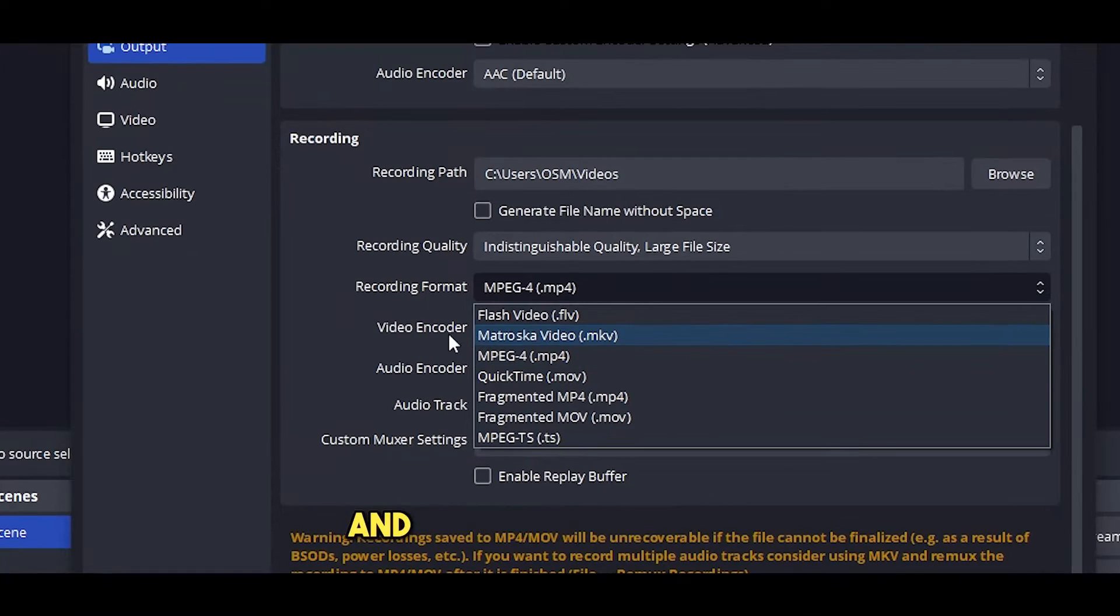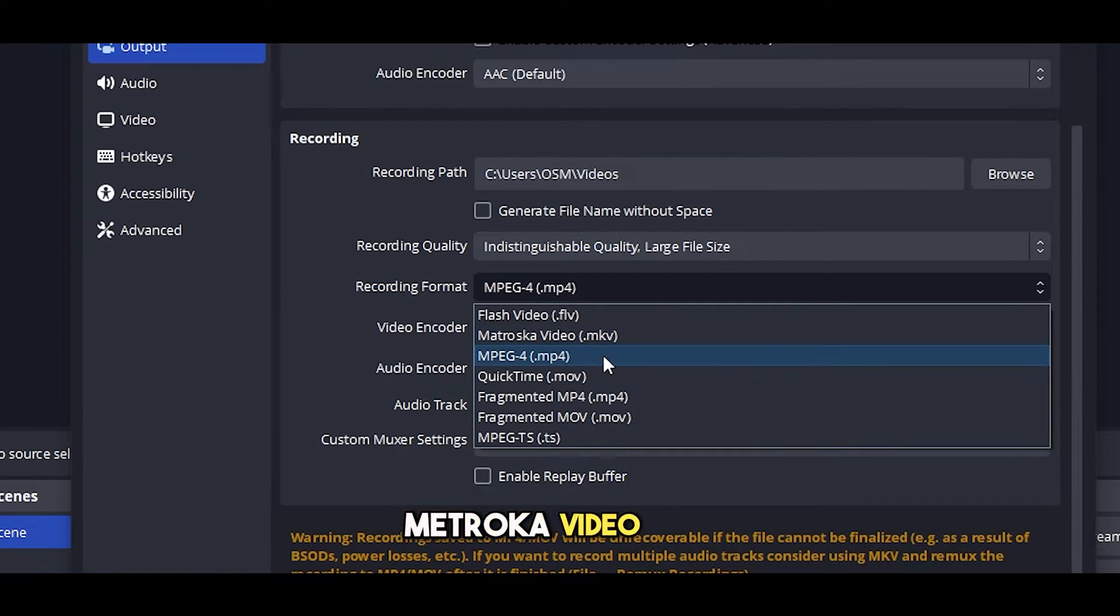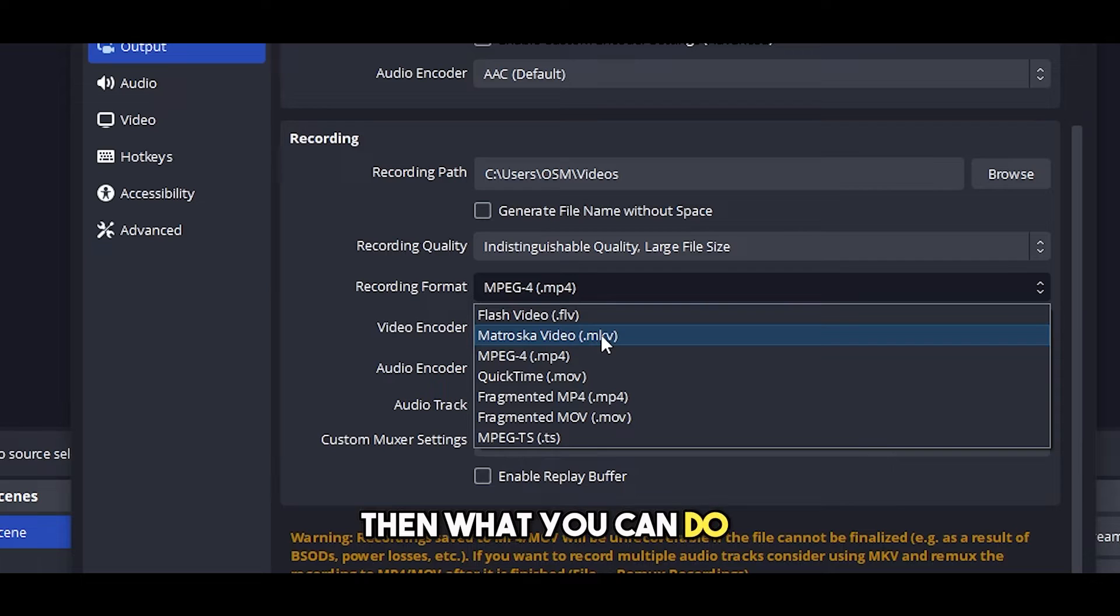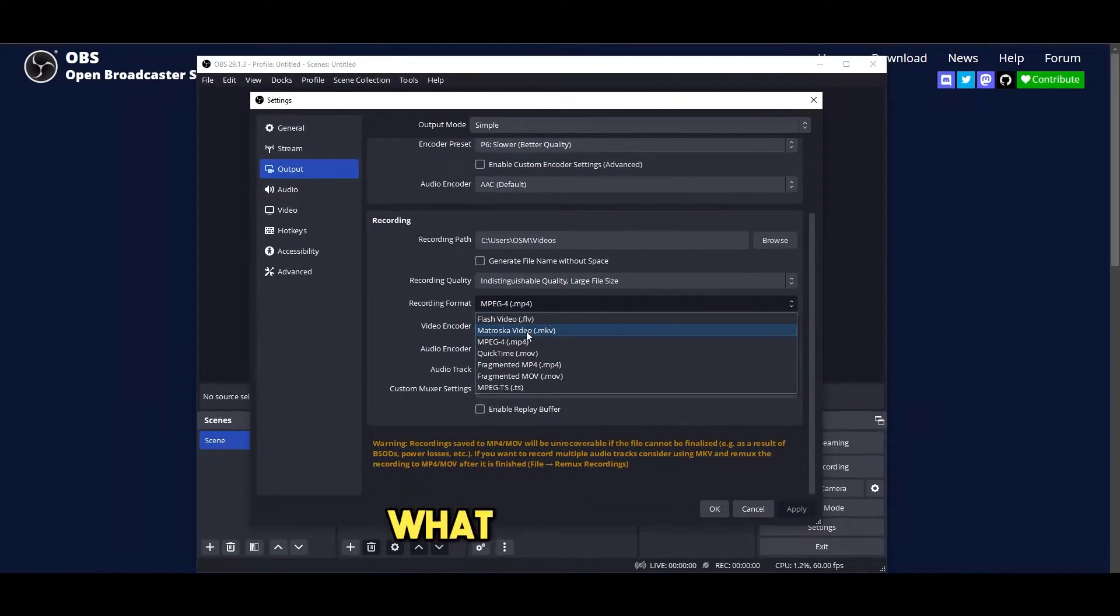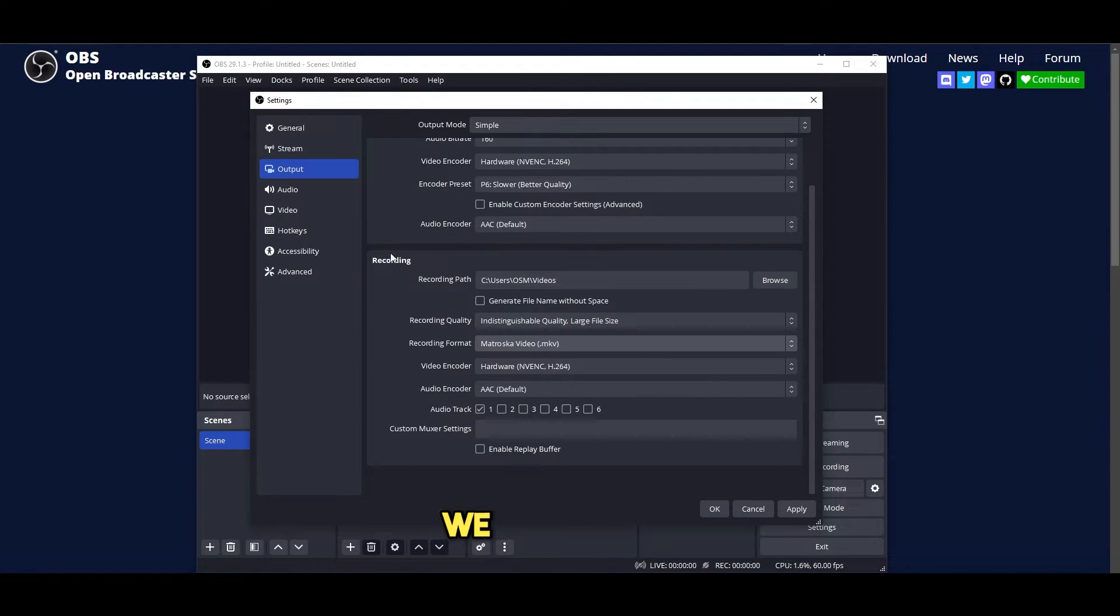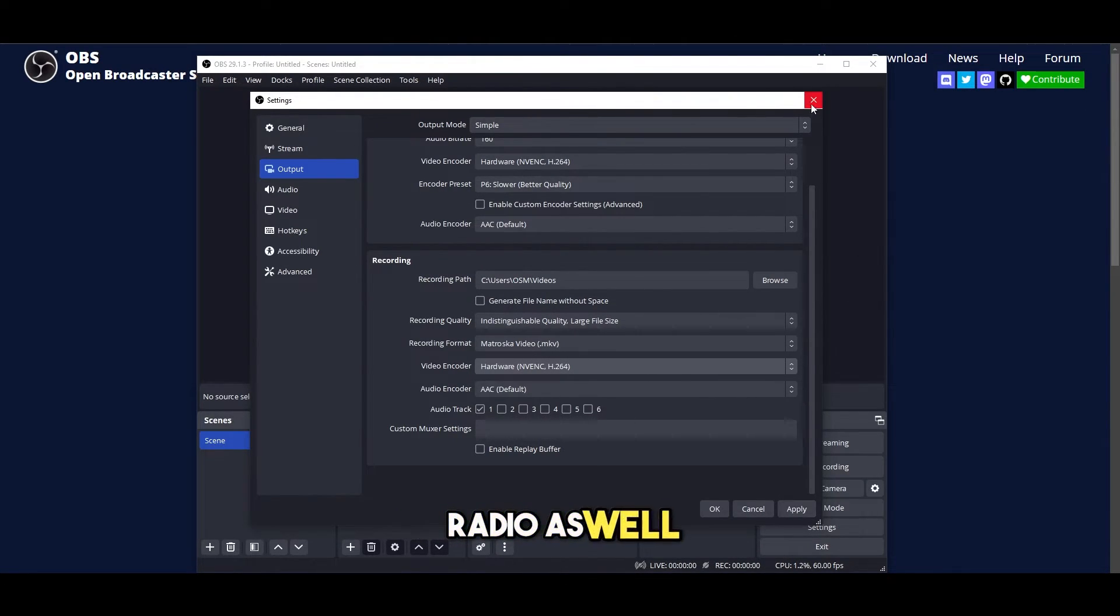You can switch around with it if you want. So if you use Matroska video MKV, then what you can do is you can remix it into an MP4 later on. What I mean by that is let's say we select MKV, create a video and record it.